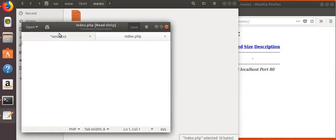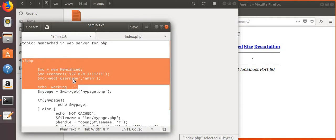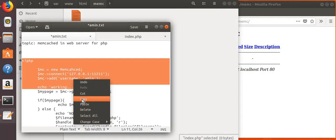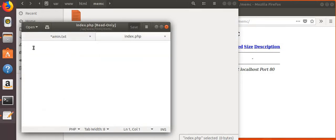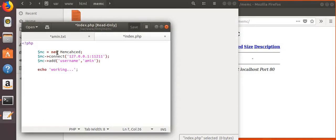This is our empty index.php, so we can copy some code into it. We created a new Memcache connection — this is our localhost, and the port number is 11211. For example, we set a key, and now let's echo the output.